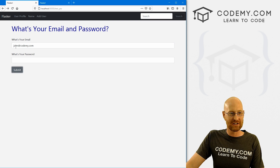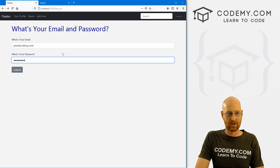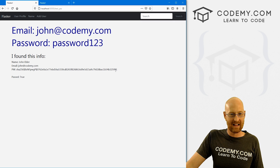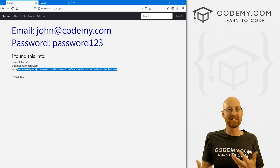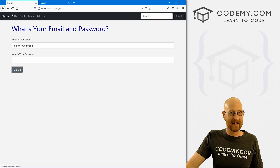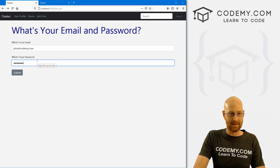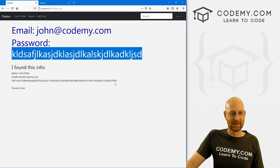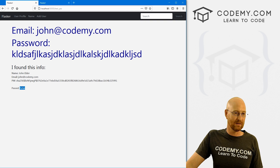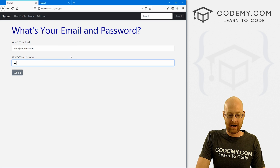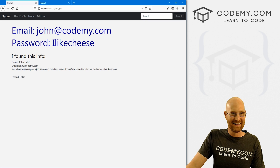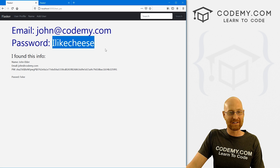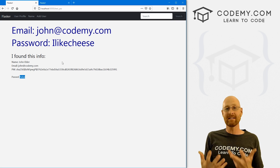Let's save and test. We type john@codemy.com and password123, click submit — it says past: True. The typed password matches the hash. Let's try again with the correct email but some gobbledygook password — it returns False. Typing 'I like cheese' also returns False because that's not the correct password. So check_password_hash returns True for the right password and False for any wrong one.